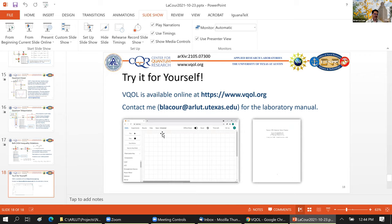You can try this out yourself by going to vqol.org. I'm going to pause for any questions and then, since we have a little bit of time, I can go through a couple of examples running in VQOL live.